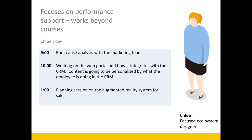Now Chloe's day. Chloe is really about performance support. She works beyond courses — a little bit like Oliver — and really uses courses as a last resort.